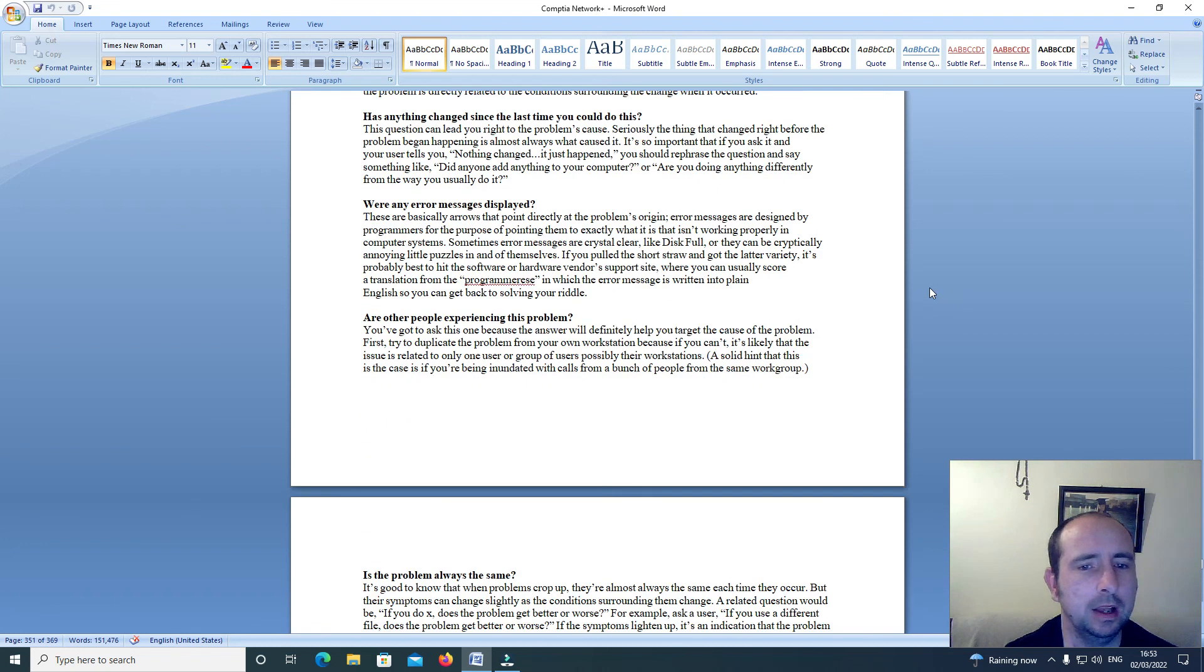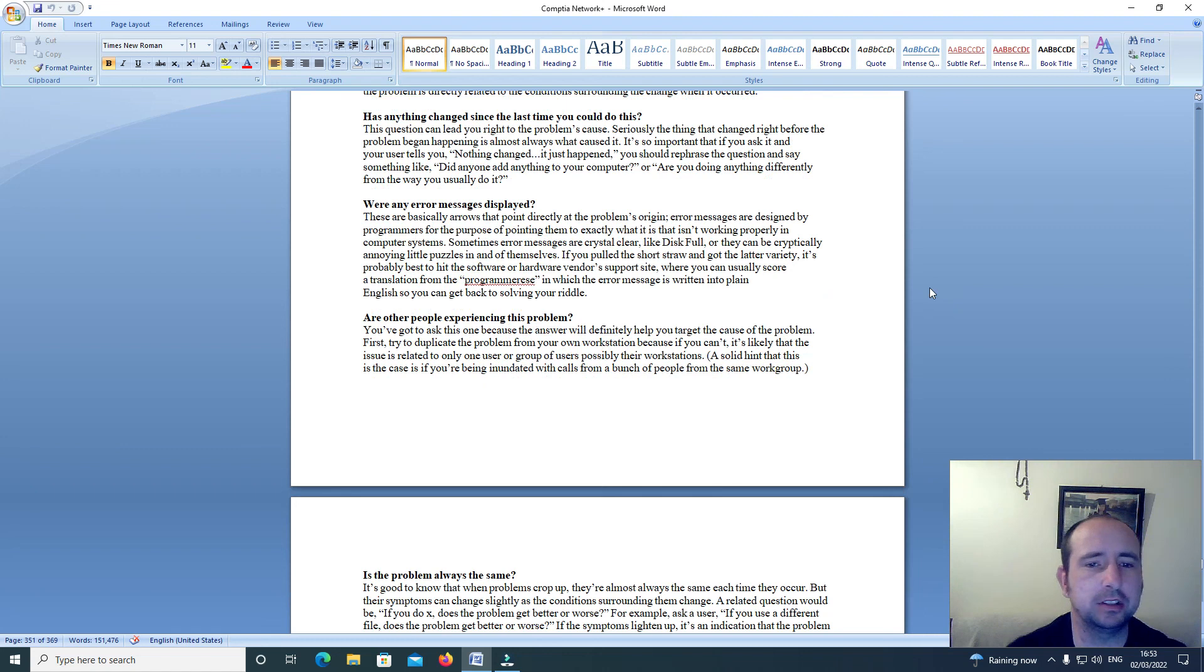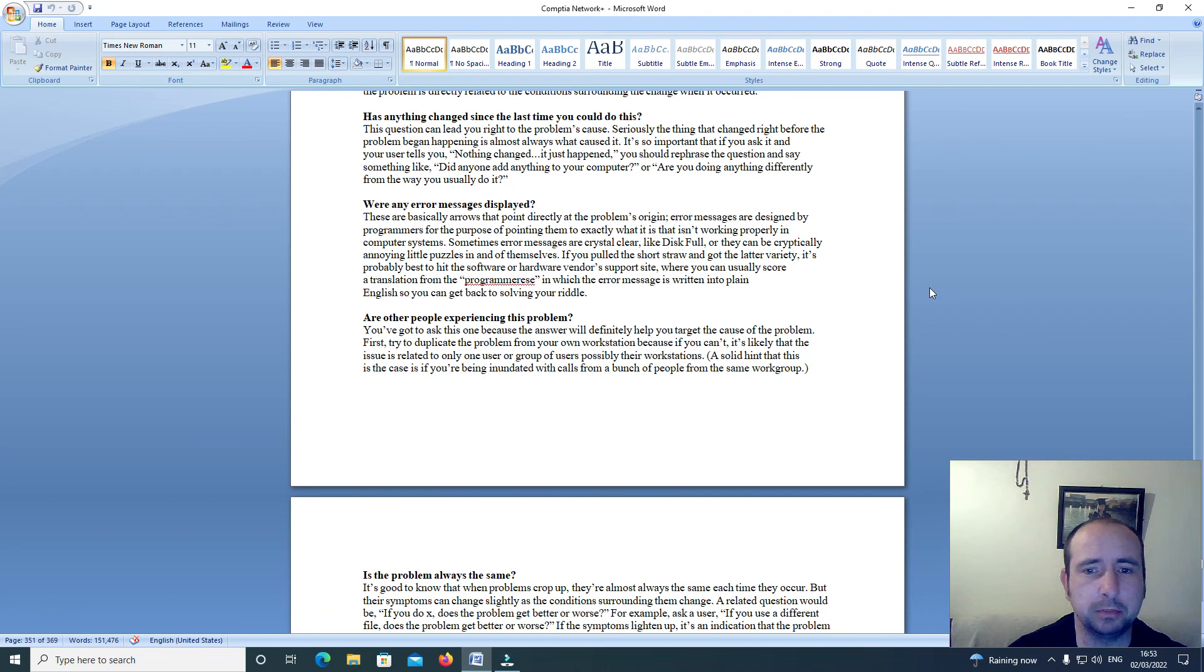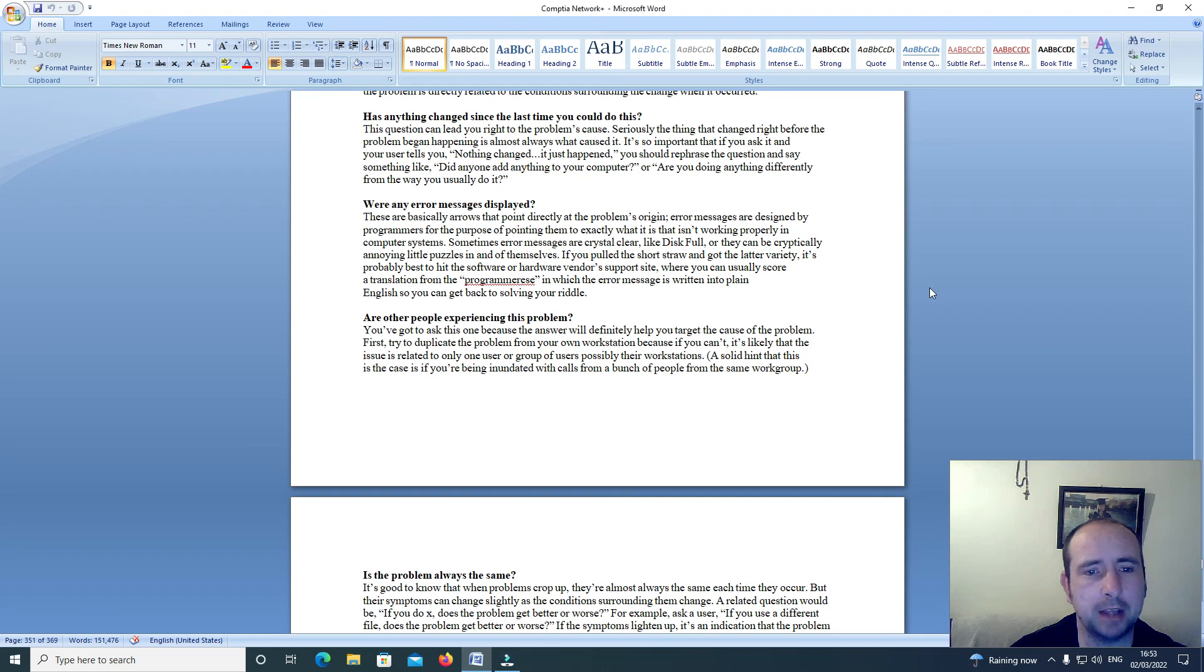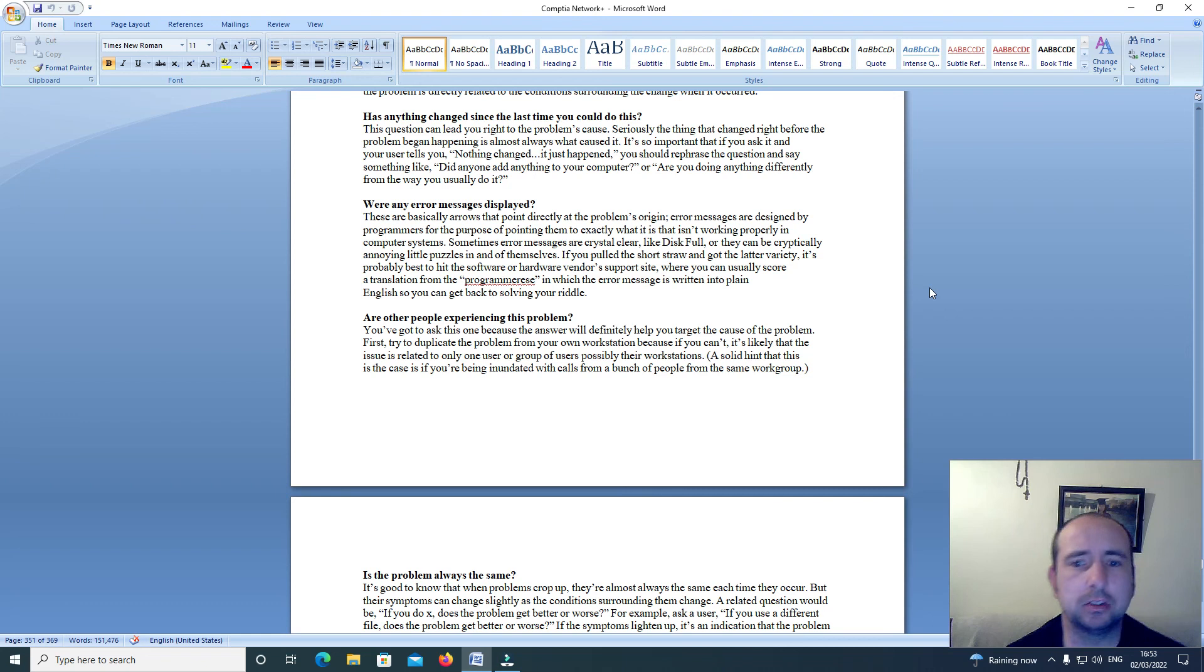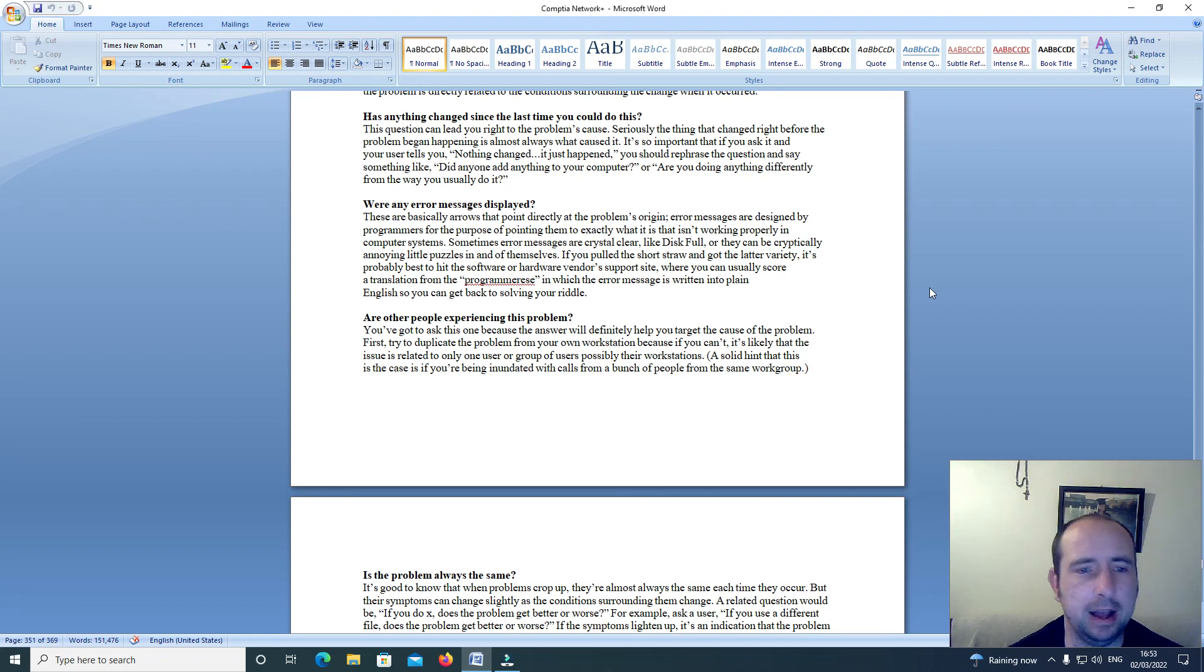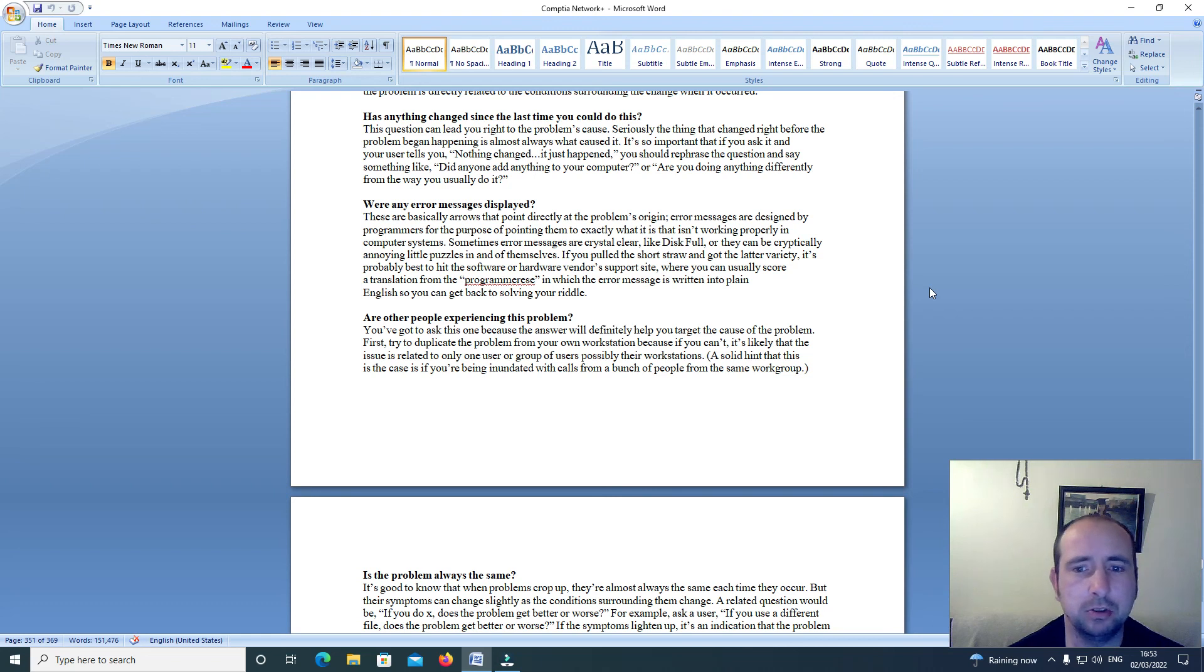Has anything changed since the last time you could do this? This question can lead you right to the problem's cause. Seriously, the thing that changed right before the problem began happening is almost always what causes it. It's so important that if you ask it and your user tells you nothing changed, it just happened, you should rephrase the question.